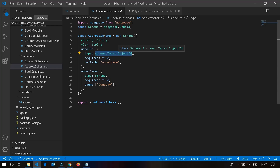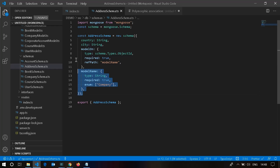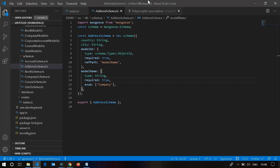In the schema, 'modelOn' stores the ID of the object, and we use 'refPath' to tell Mongoose which column to refer to when finding the model for that ID. We're telling Mongoose: this is the key where you find the model name. This is available as a dynamic reference in the Mongoose documentation — if you go to the populate section and look for 'dynamic references', you'll find all the details.